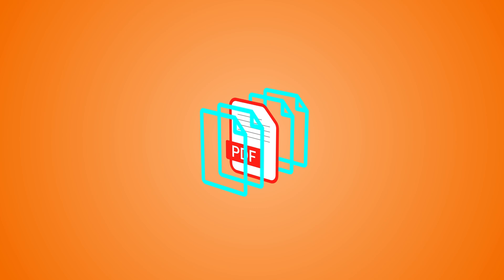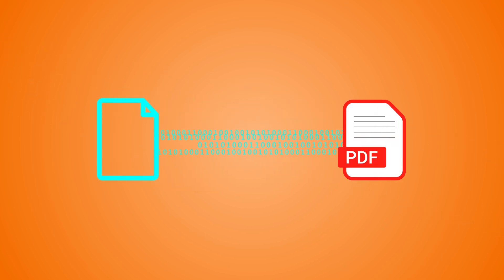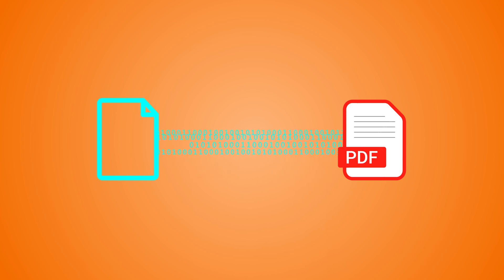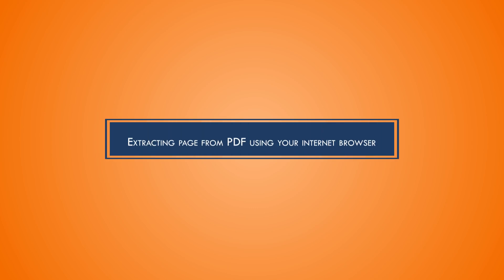However, often the need arises to extract a single page from it. Knowing the tricks to extract pages from PDF will benefit you. Let's start the page extraction with three free methods and one professional tool.